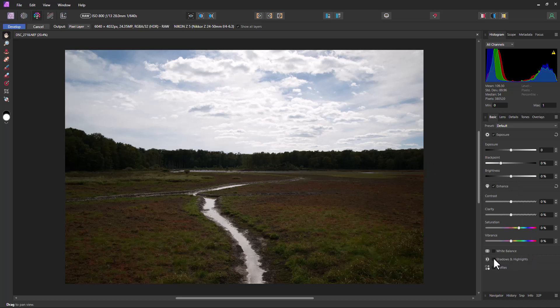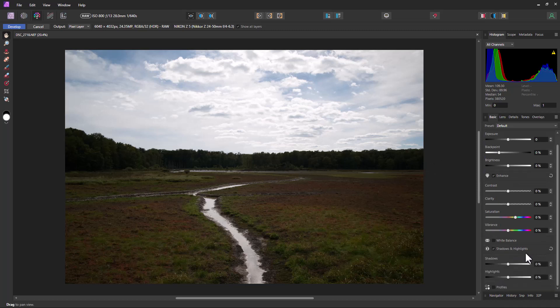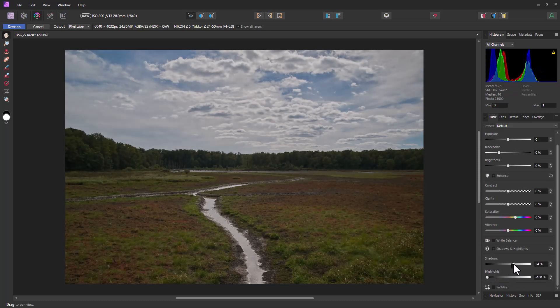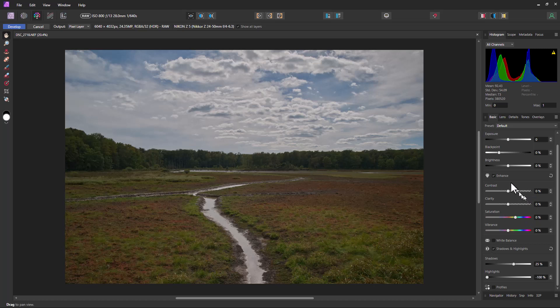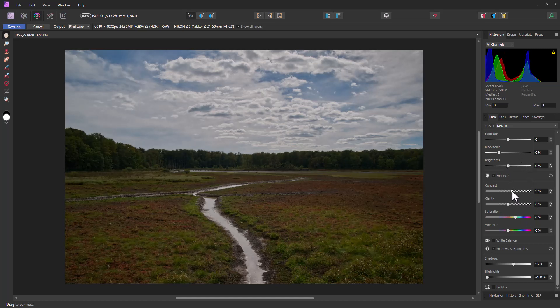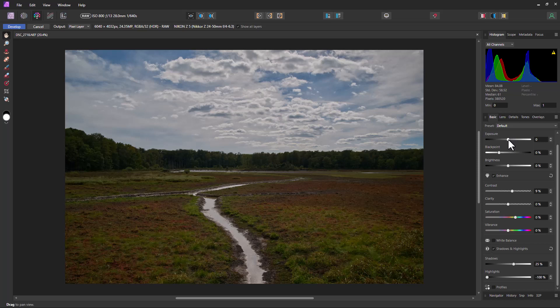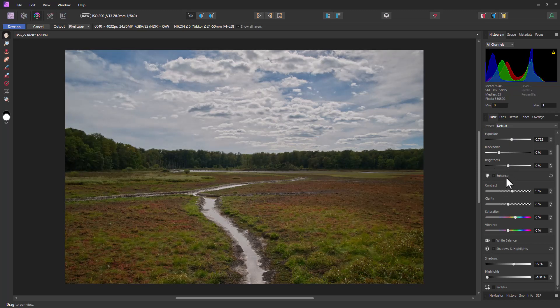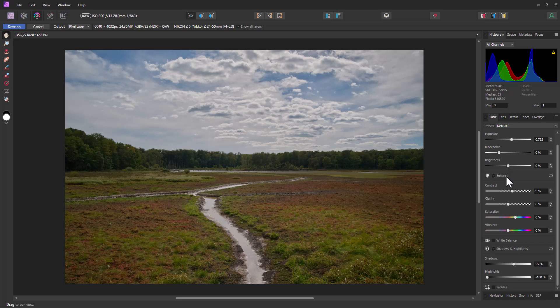So we're going to go down here and check shadows and highlights. And I'm going to bring the highlights down some to get some more detail in the sky and maybe the shadows up a little bit. Let's look here and get some contrast. Maybe we want to adjust the overall exposure a little bit. So we can make all these adjustments here, and then we can go into the regular photo editor and do some other edits.